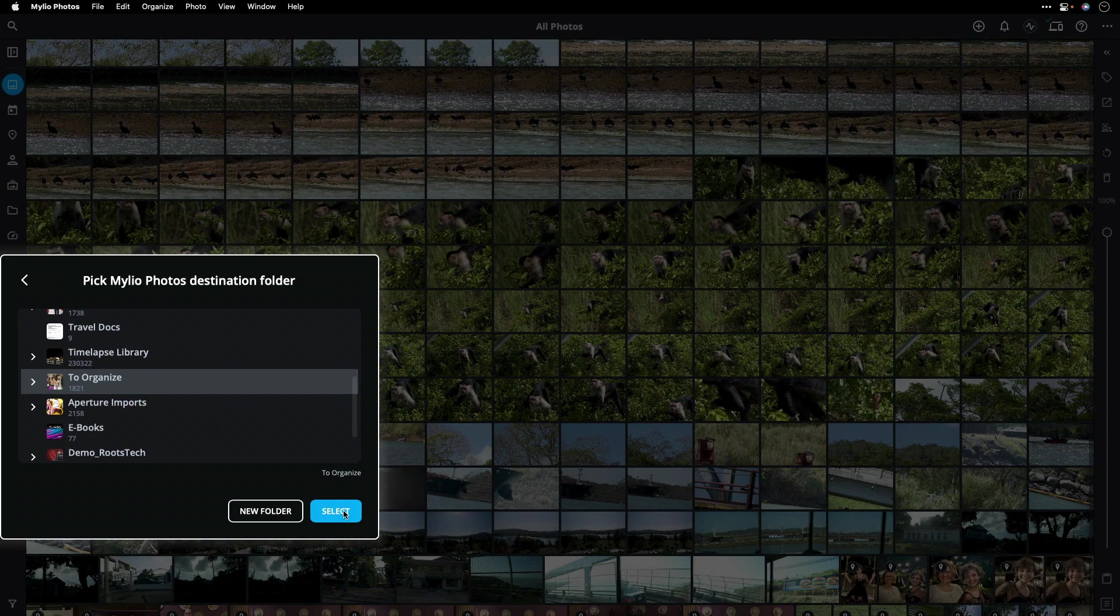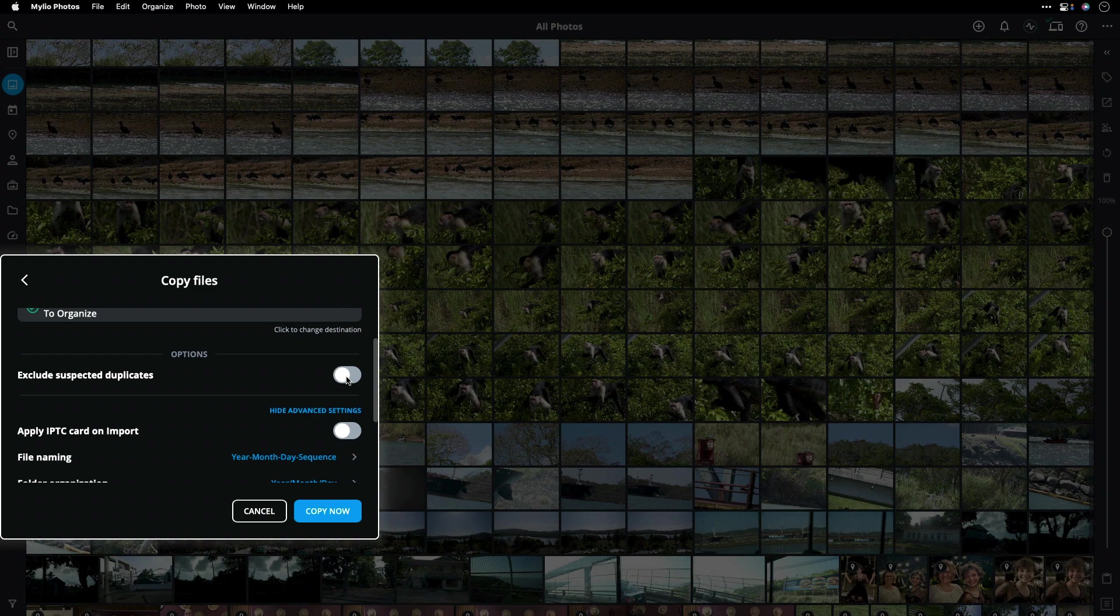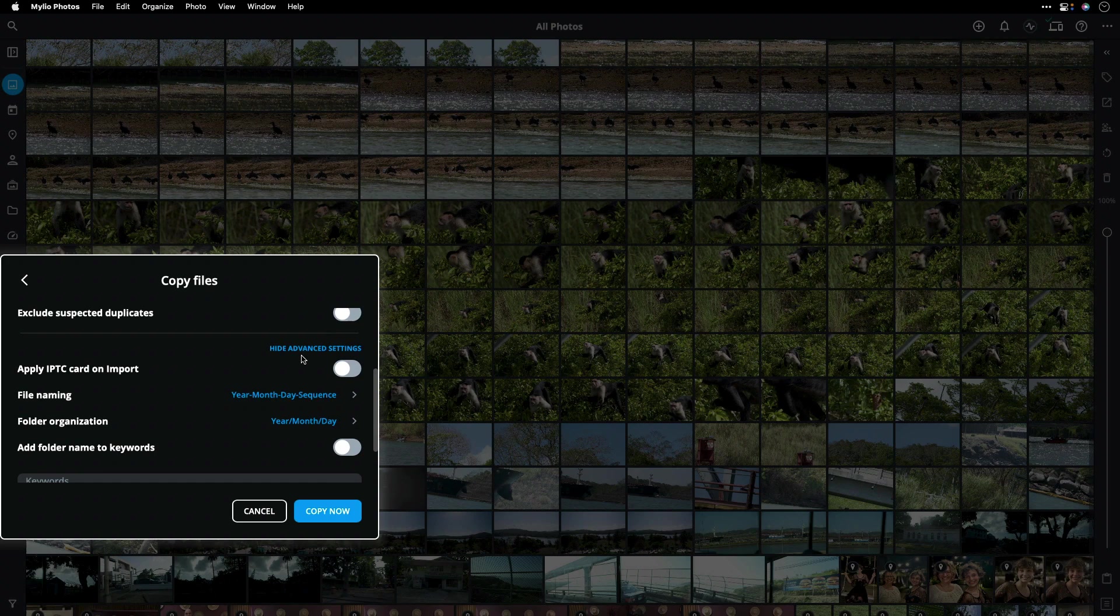Also notice that you can control things. For example, skipping duplicate files that you've already imported. I'm going to turn this off for just a moment because I do want to do a duplicate import. I can also do things like assign copyright information, reorder folders, rename files, or add any keywords on import.